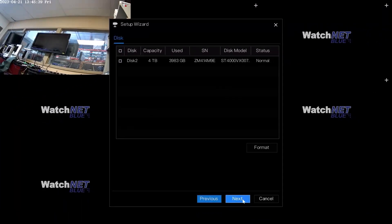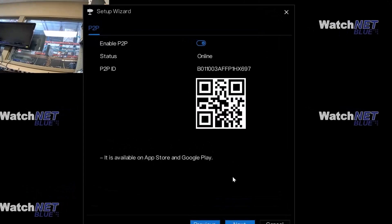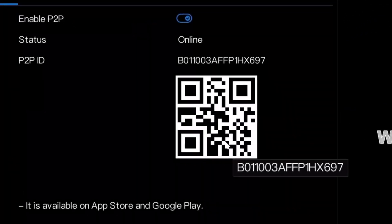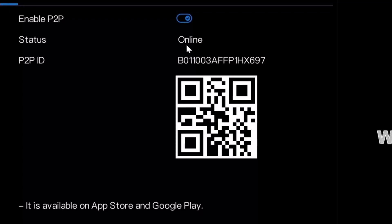Just click next and then here is where you can see the P2P QR code that allows you to connect using the WatchNET Blue app by scanning this QR code right here. By default, it will be enabled and the status, if your NVR has a correct IP and is properly connected to the network, the status will show online. That means you can connect to it from the app.